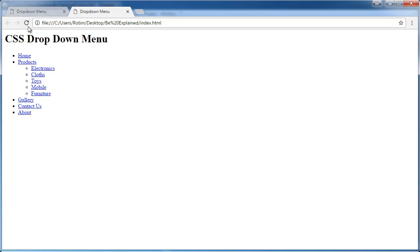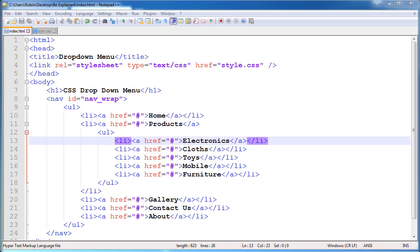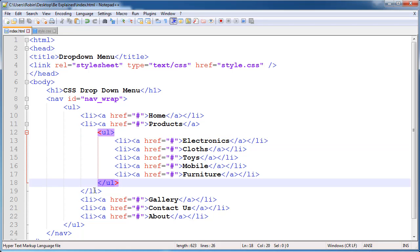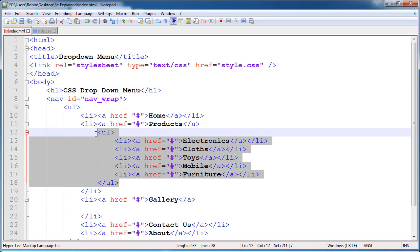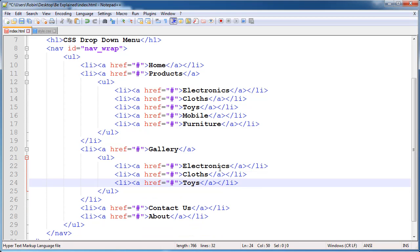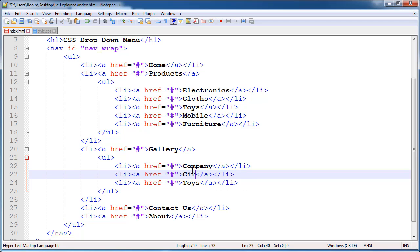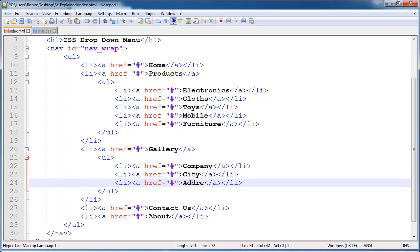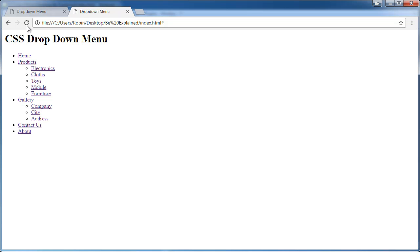This is looking good and working. Now repeat this process again with the Gallery dropdown — copy and paste it by Ctrl+V. Delete two items, and on the first category give Company, on the second give City, and on the last change to Address.